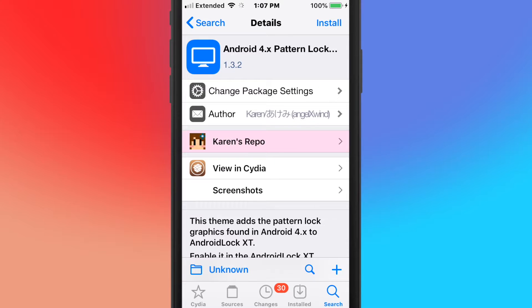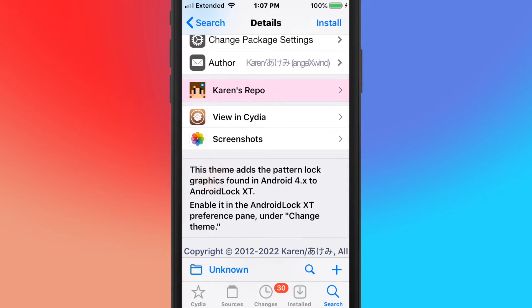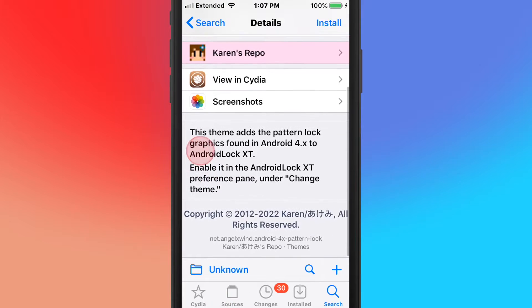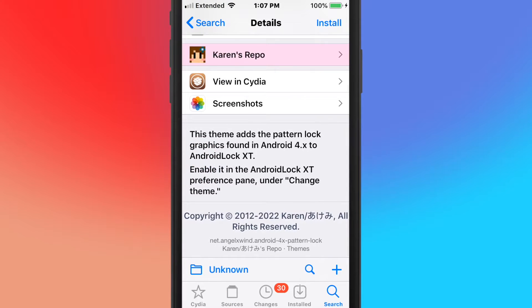Next is called Android 4.8 Pattern Lock for Android Lock XT, and it's a themed pattern lock graphics on Android 4.8 Android Lock XT.